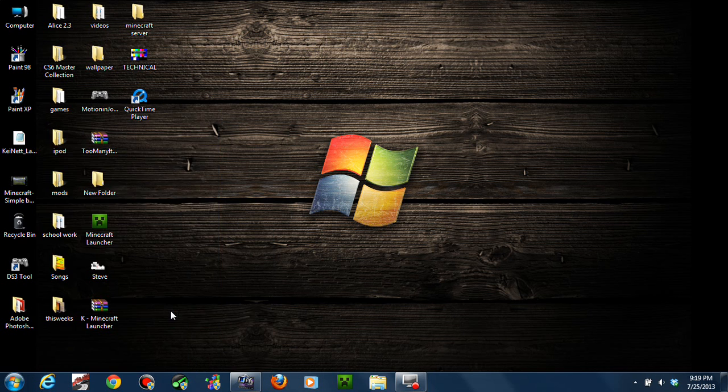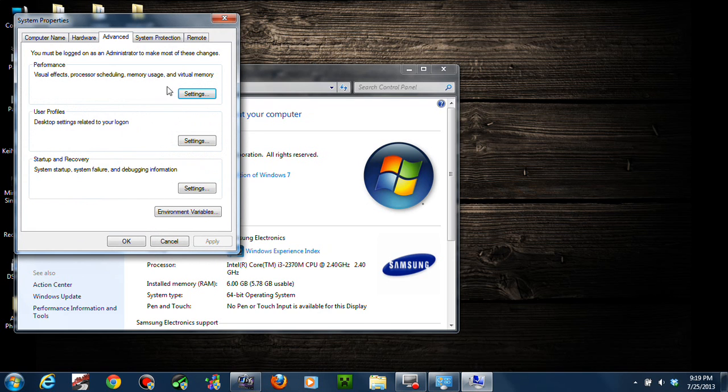So first thing you need to do is go to Start, Computer, right click Computer, Properties, and then go to Advanced System Settings.